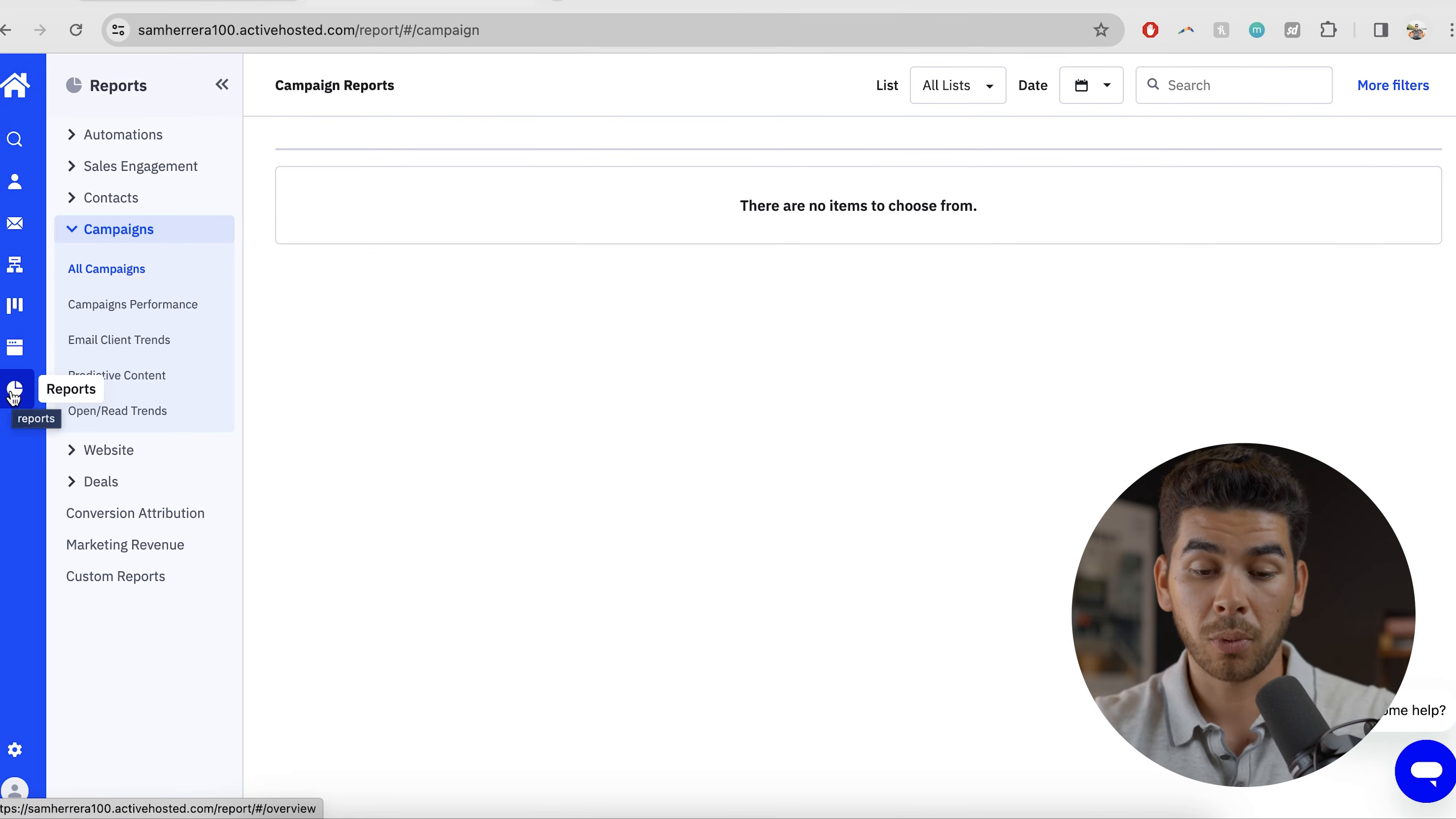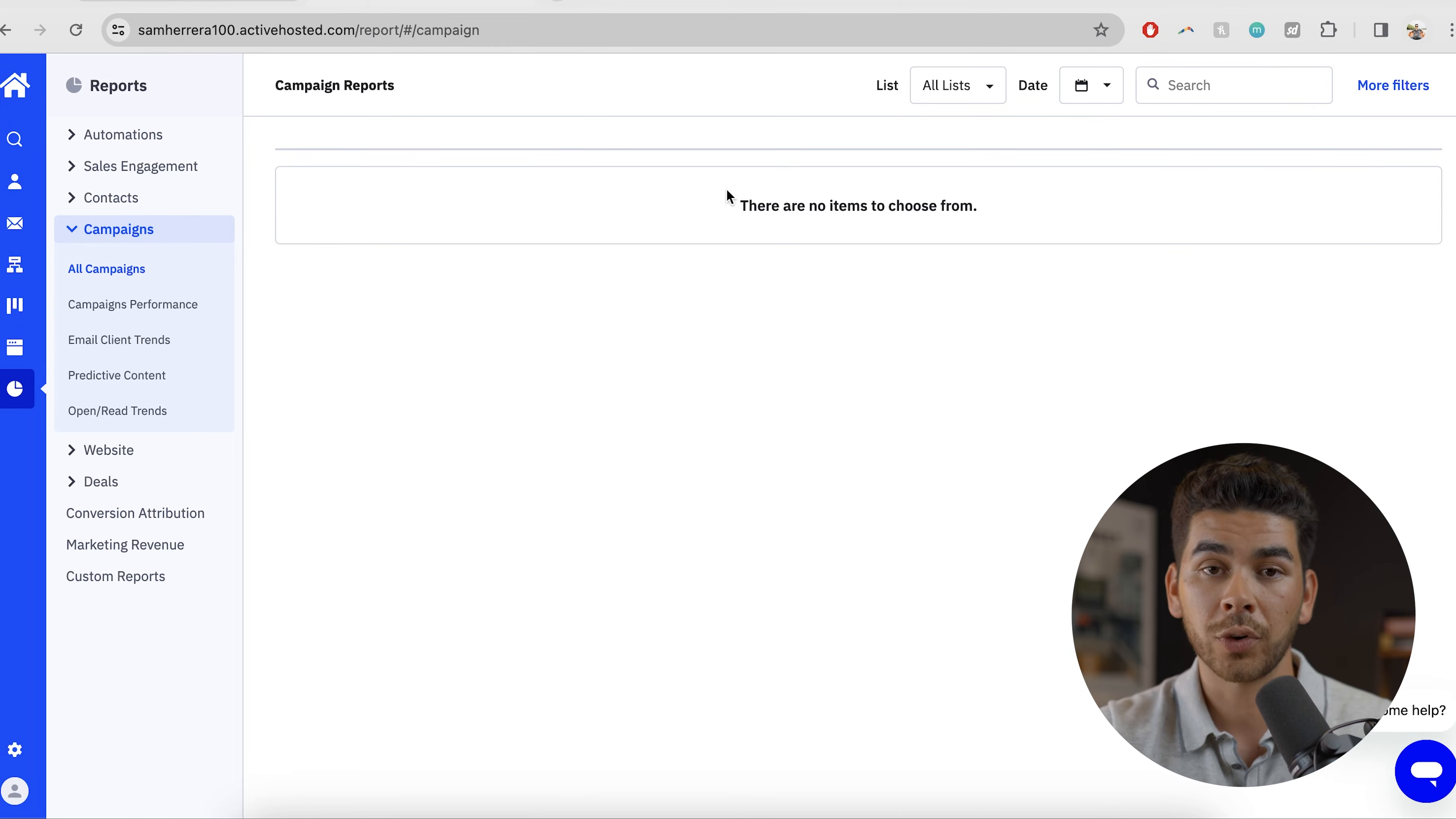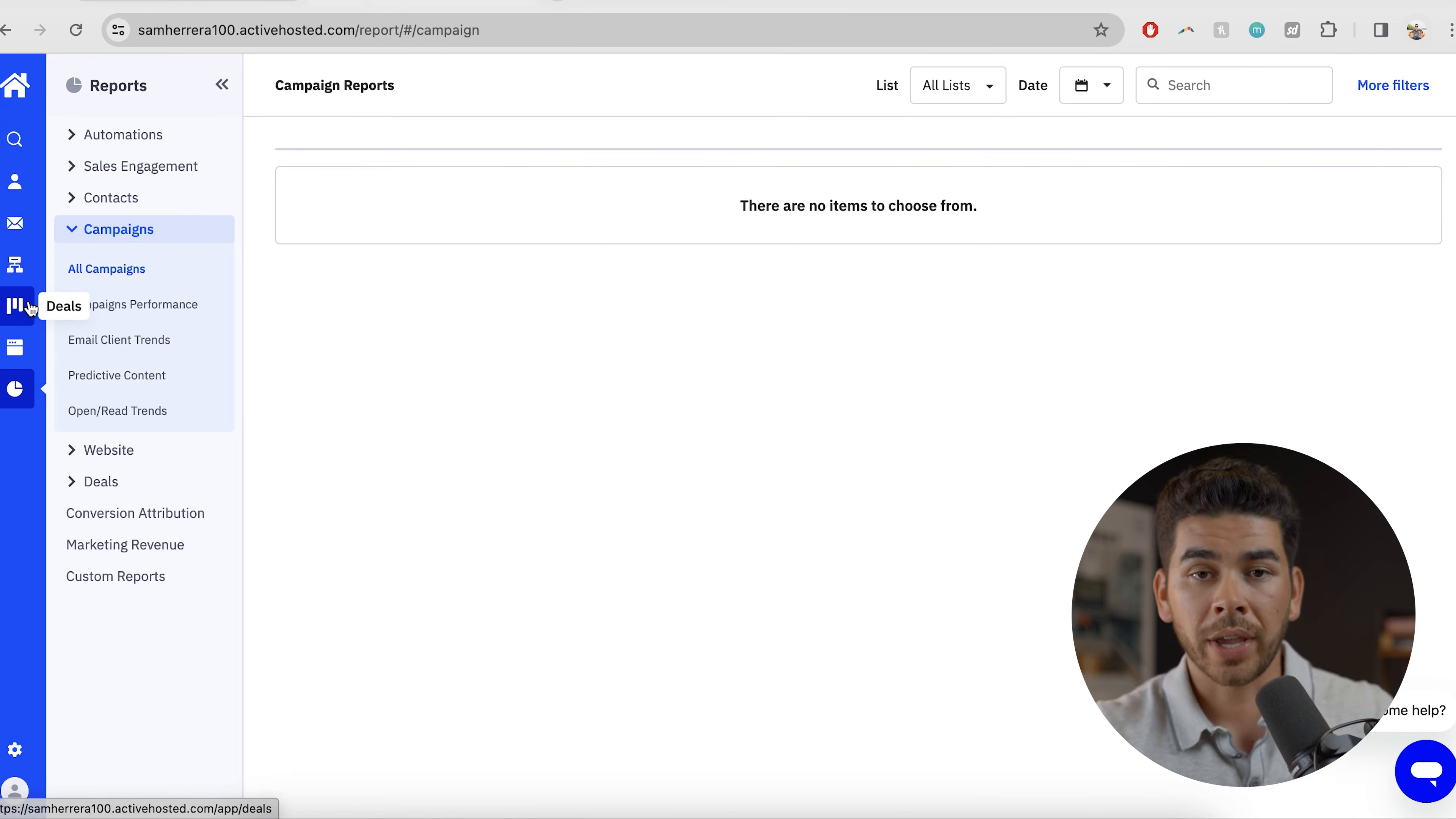Another important thing here is reports. Now I haven't sent out any emails here on this account. So you won't see anything here. But once you do send out an email, this will track all your conversion rates, open rates, click through rate, all of that will be here with some really powerful analytic tools.